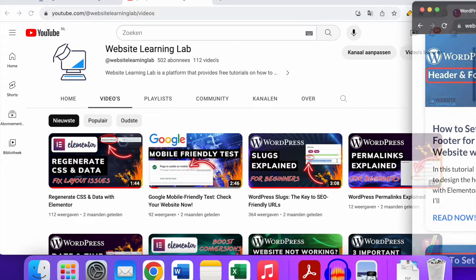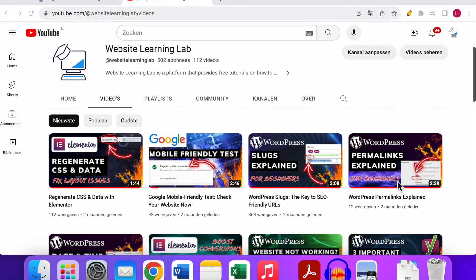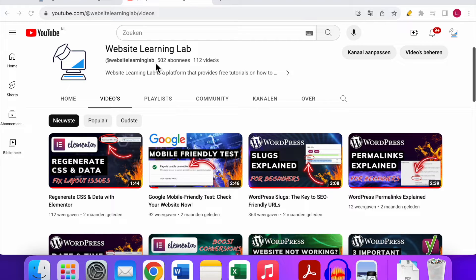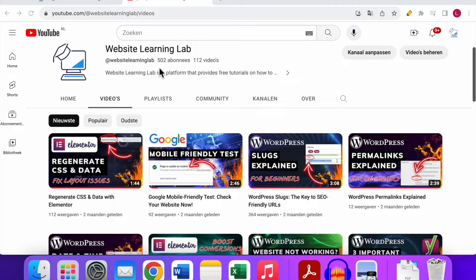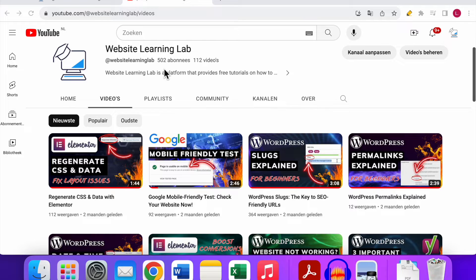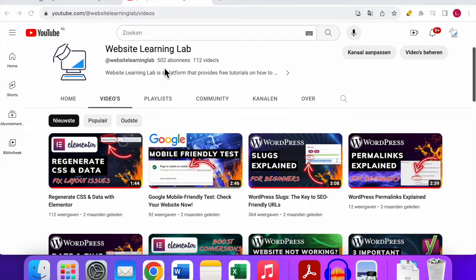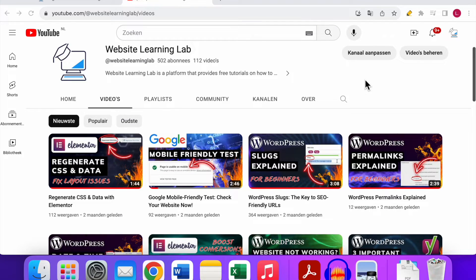Before I show you that, I want to say thank you to everybody who has subscribed to the channel, because at this moment we are at 502 subs. For me it's quite a milestone. I know compared to the huge YouTube channels it's not a lot, but the way I look at it is if you put all those 502 people in one room you have quite a large crowd. So I'm very thankful for that. If you haven't subscribed already, make sure you do so.